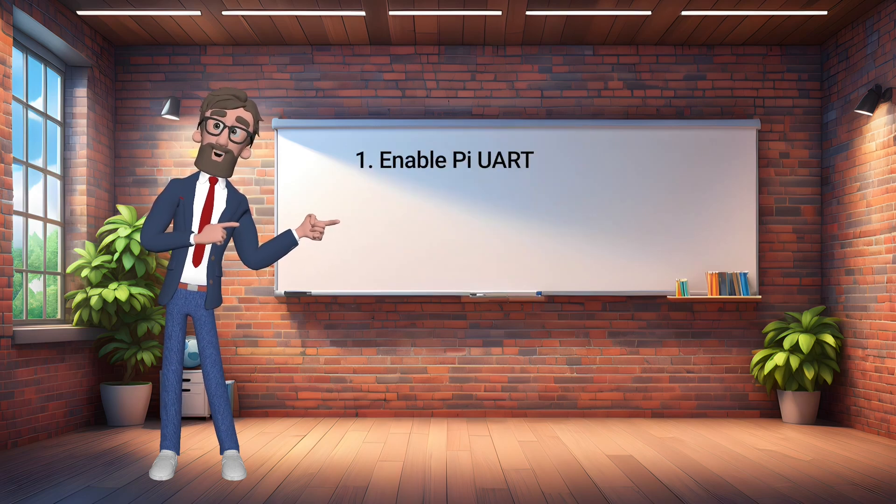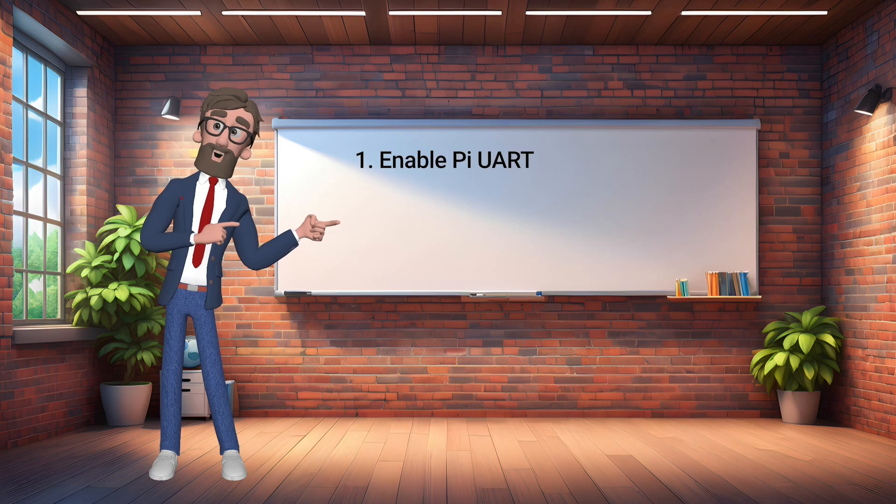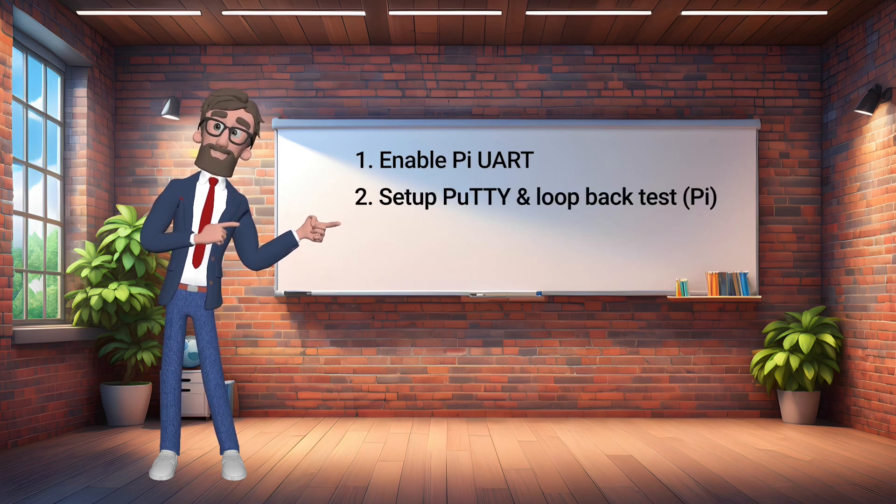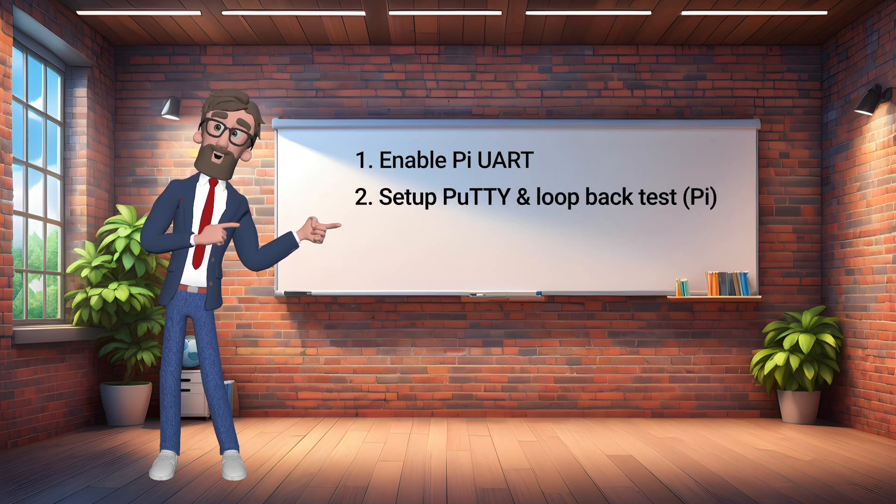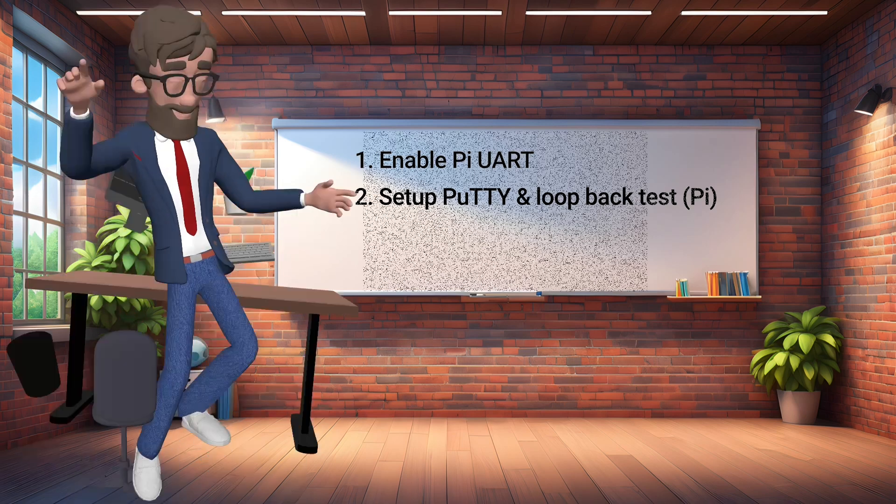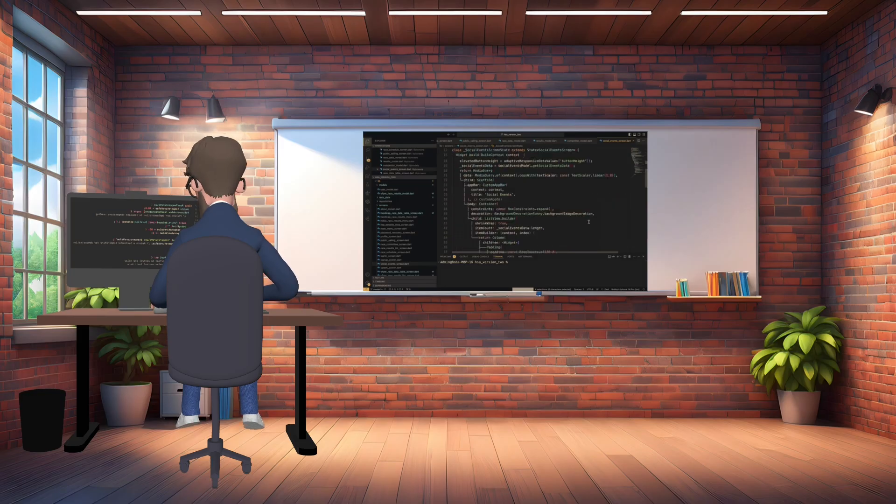Here are the steps we will cover in this tutorial. First, enable the Pi serial port. Second, set up the PuTTY app and connect a loopback wire to run a serial port test. Let's get started on the tutorial.